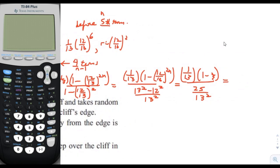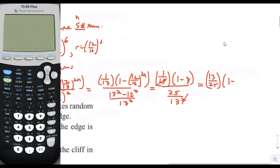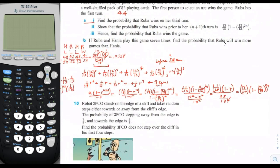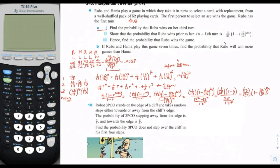Cancelling one factor of 13, we end up with 13 over 25 times (1 minus (12/13)^(2n)). That matches the expected result for a2.